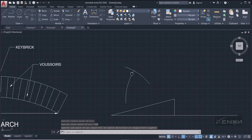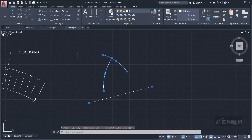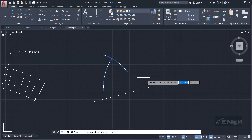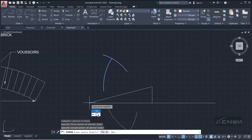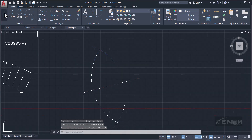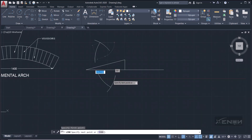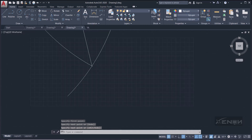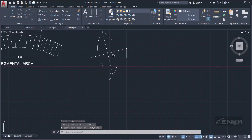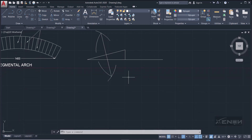Mirror those two arcs to the underside of the joining line — select them, then Mirror, define the mirror line, and do not erase the originals. Now draw a line connecting the intersection points of the arcs. The intersection snaps as an X. This line has now divided the joining line into two equal halves.